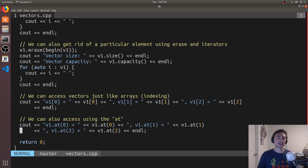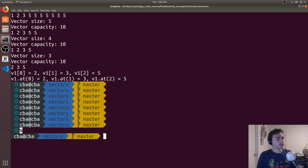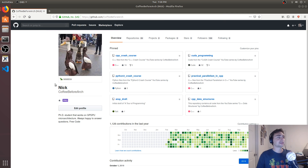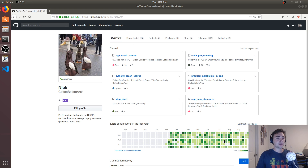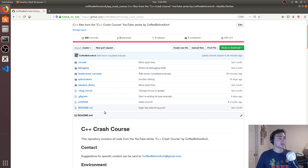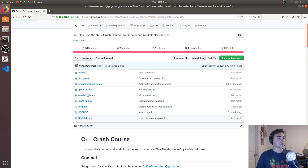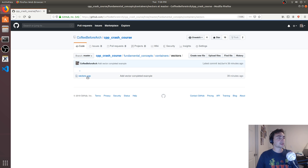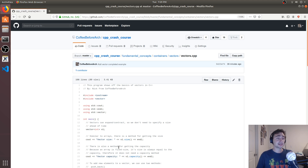That's going to do it for this video — a basic introduction to vectors and how they work underneath the interface we usually work with. All the previous videos are in this playlist, and all the code can be found at github.com/coffeebeforearch. We have a whole bunch of different series on GPU programming, C++ programming, and even Python. Here we're looking at C++ Crash Course, with a full readme of explanations covering fundamental concepts, containers, and vectors. Feel free to download it, play around with it, and let me know if you have any questions. That's going to do it for today — I'm Nick, and I hope you have a nice day.